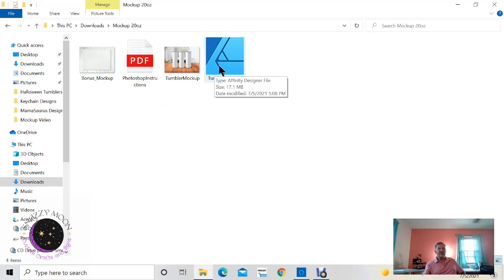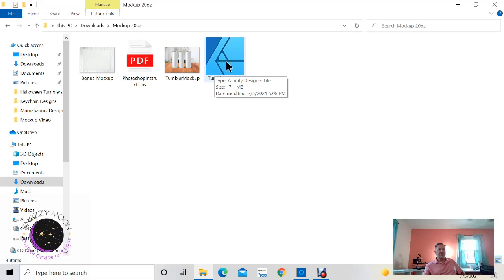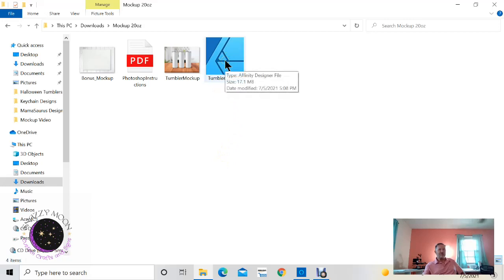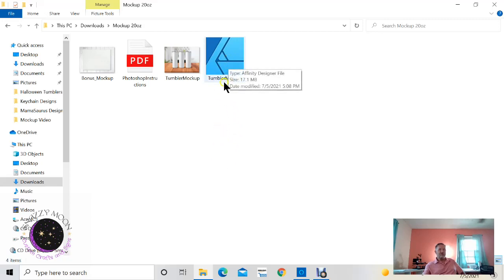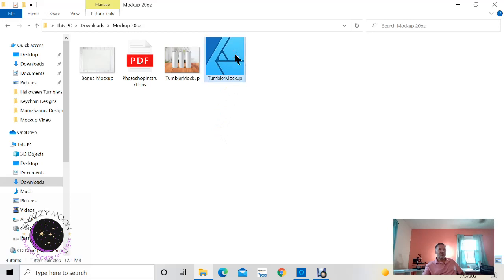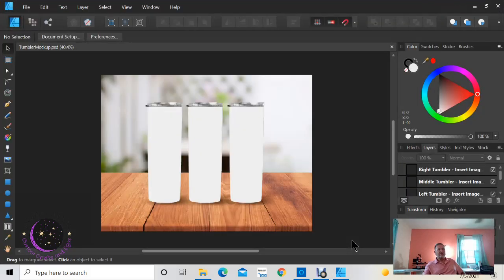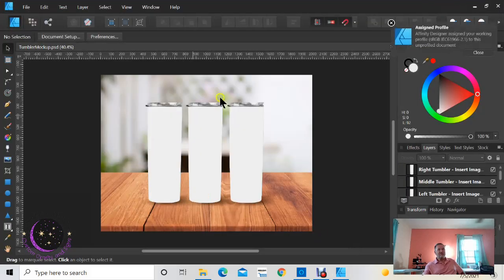Now I have Affinity Designer which I like to use. You can use Photoshop, you can use the design software of your choice, but for me I like to use Affinity because it's pretty compatible with PSD files and I've already got mine set up. So when I get a PSD file, actually Affinity Designer will open it for me. So what you do is click on your PSD file and it will open. It's a little slow.